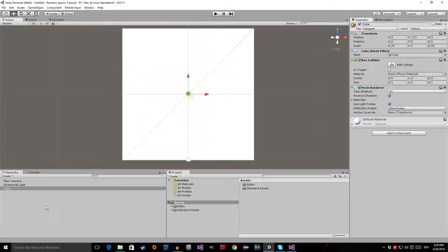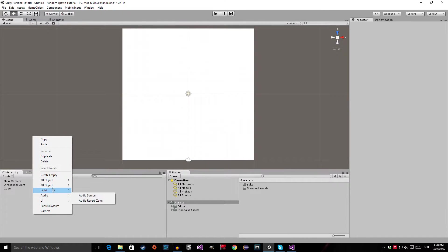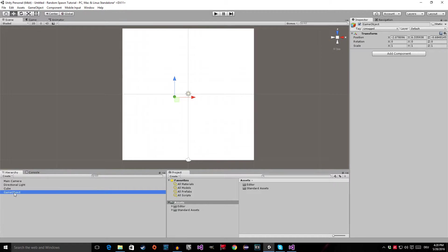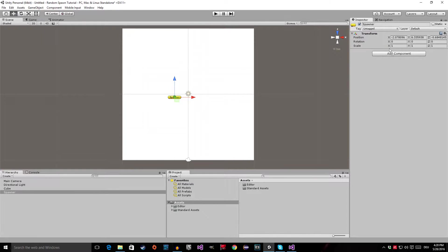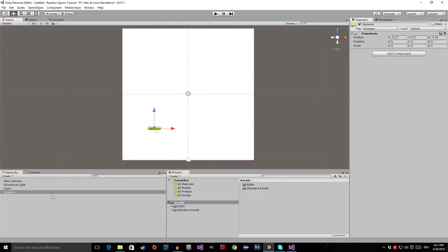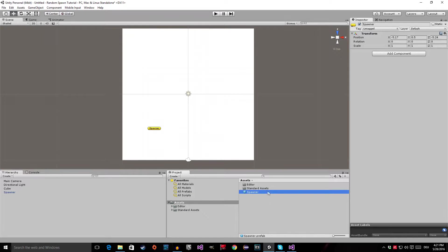So now the next thing I want to add is our spawn object. So we're going to create empties. The first empty we're going to create is going to be our original spawner and we're going to call it 'spawner', then give it an icon so that we can see it. I'm going to take the yellow one, and then set its Y position to 0.5 because I'm going to spawn a cube, so the cube is aligned with the floor we just created. Then I'm going to place the spawner in a position that I want and also make a prefab out of it — just drag it into the assets folder.